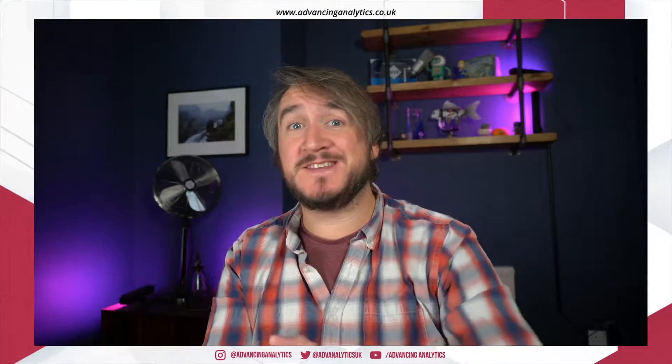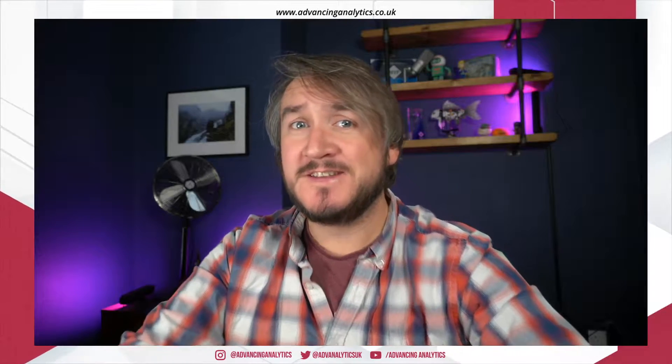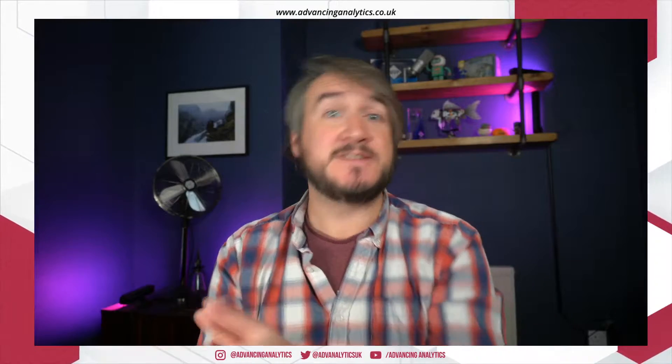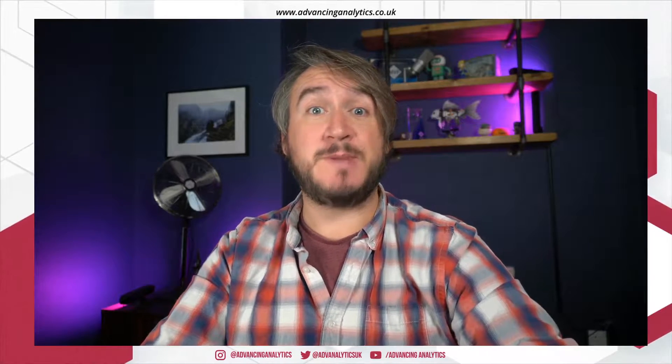Hello, Spark fans, and welcome back to Advancing Spark. So today we're doing a follow-up video from a video we did a week or two ago to do with Delta streaming. And what I want to talk about is that awkward piece where if we're streaming changes from Delta, we're streaming updates.